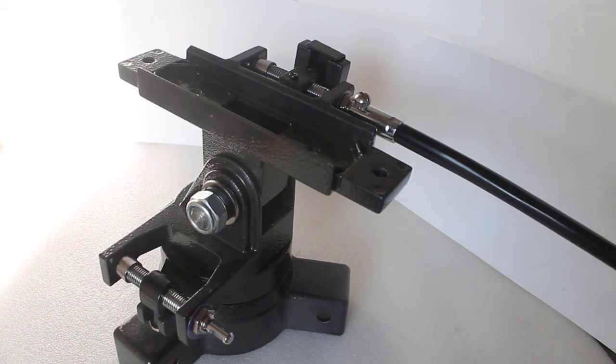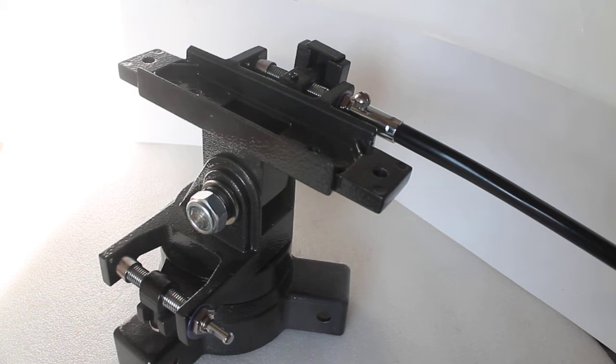Howdy folks, thank you for tuning in. Today we're going to have a look at the head section only on the Skywatcher AZ-3 mount and have a quick look at a couple of issues that you may find straight out the box.